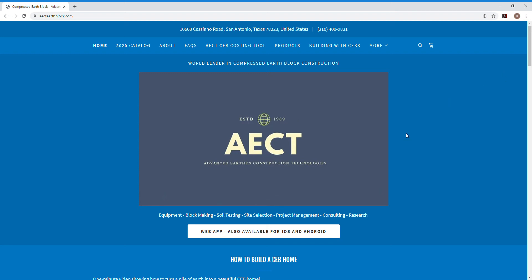Hello, I'm Ryan Runge, President of AECT. Today I just want to give you a quick overview of our CEB costing tool that's on our website, aectearthblock.com.